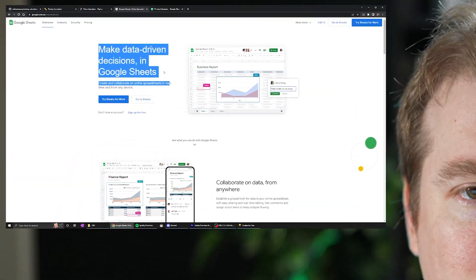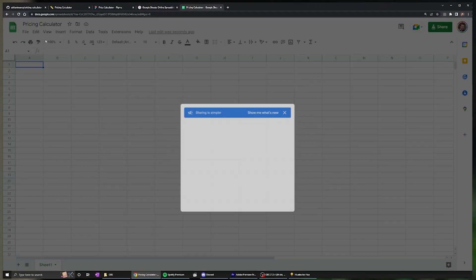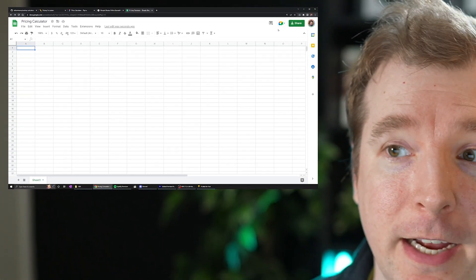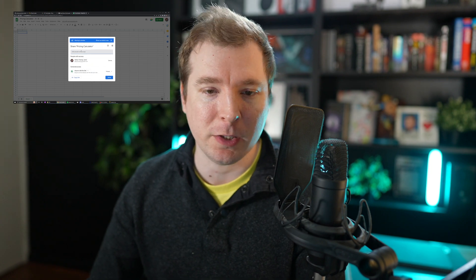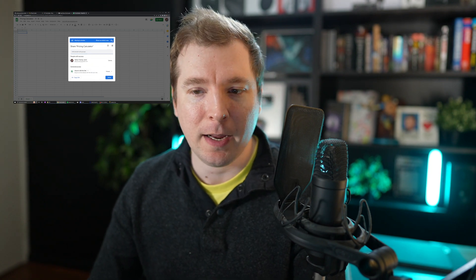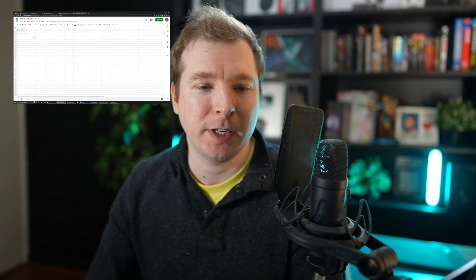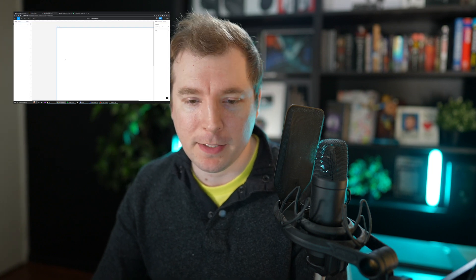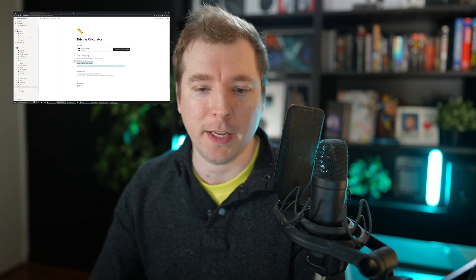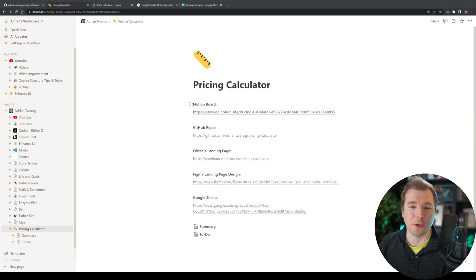Let's jump on Google Sheets. And I've actually created a simple sheet here called pricing calculator, which I'm sharing out for anyone to view. And I'm going to populate this with all the metrics and calculations that I want for this to work. And again, this is also in the Notion board over here. Let's have a look.